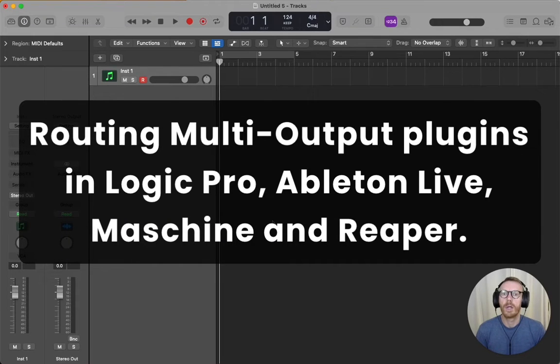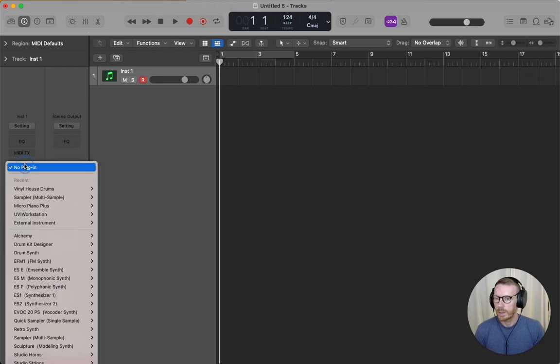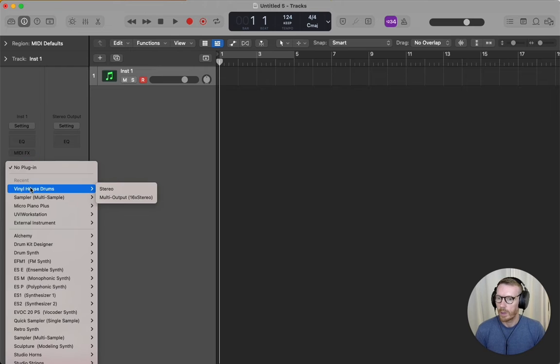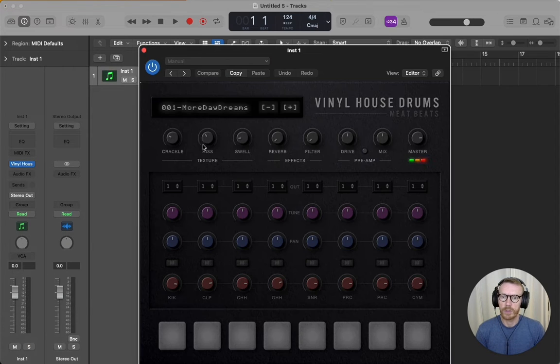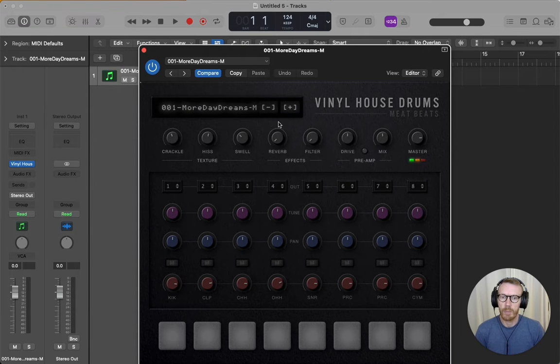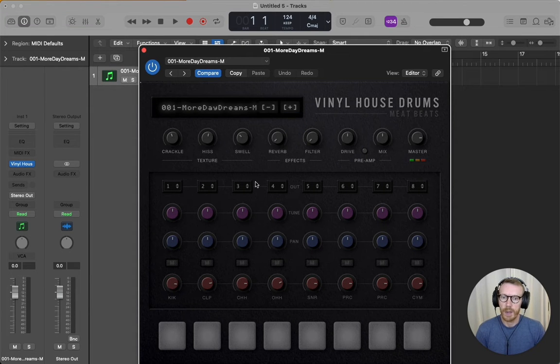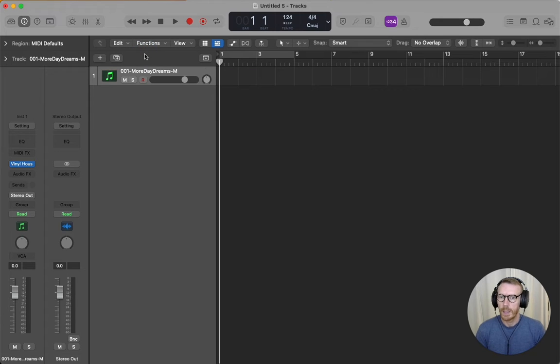Hey folks, just a quick video to show you how to set up multi-output plugins in your DAW. This is Logic Pro. I'm going to put Vinyl House Drums multi-output version on this track. I'm going to select one of the multi-output kits. You can see the outputs are already mapped from one to eight.